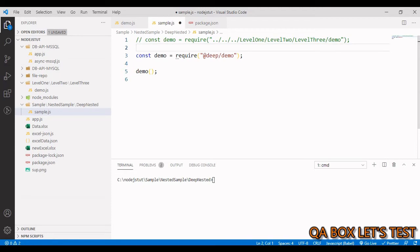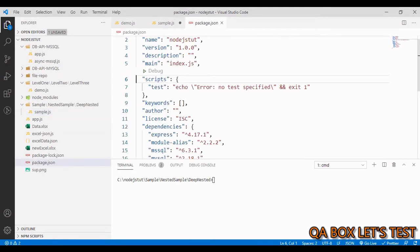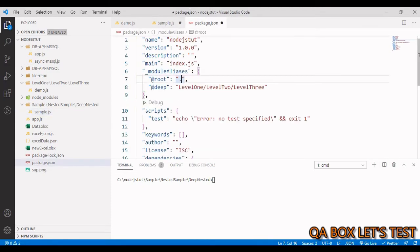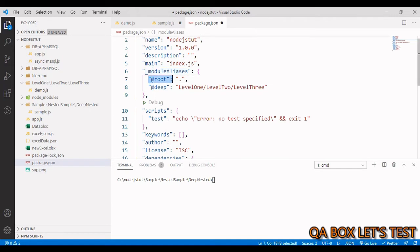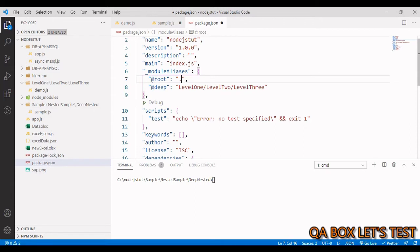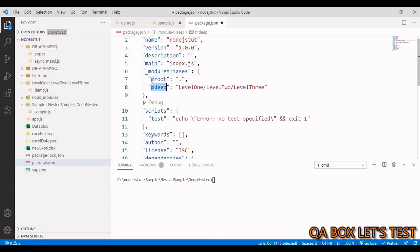So we have to bring in this module alias in the package.json. Root will define the root of your project, which is represented by this dot, because package.json is at the root of the project, right?